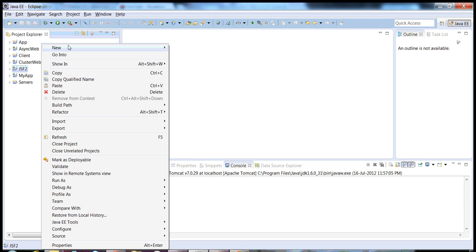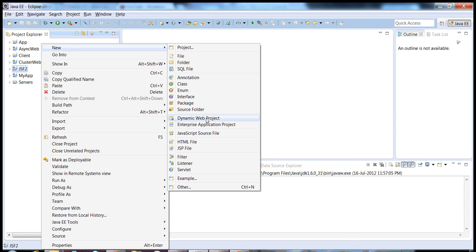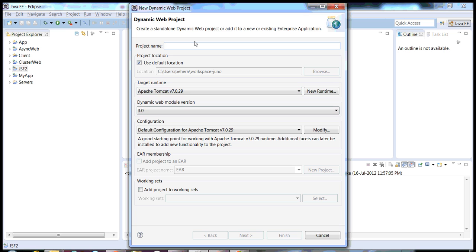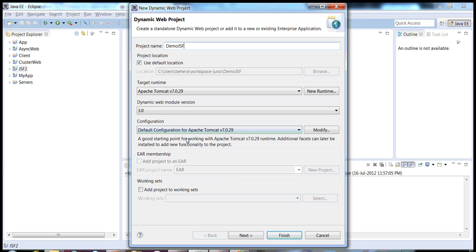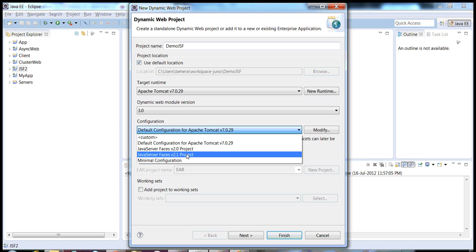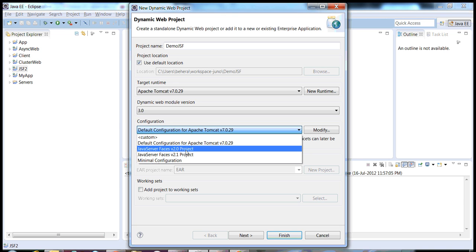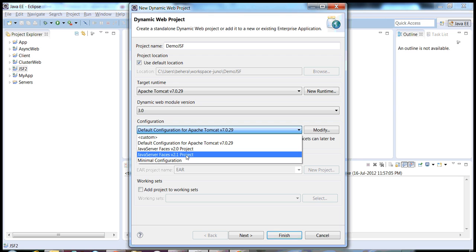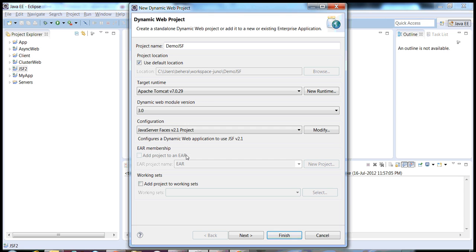Right click in your project explorer and create a new dynamic web project. Then give it any name, say DemoJSF. The target runtime is Tomcat 7 since we are using Tomcat 7. Dynamic web module version 3.0. In the configuration label you can change it to Java Server Faces 2.1 or 2.0. Currently the latest version is 2.1, so let's choose 2.1.